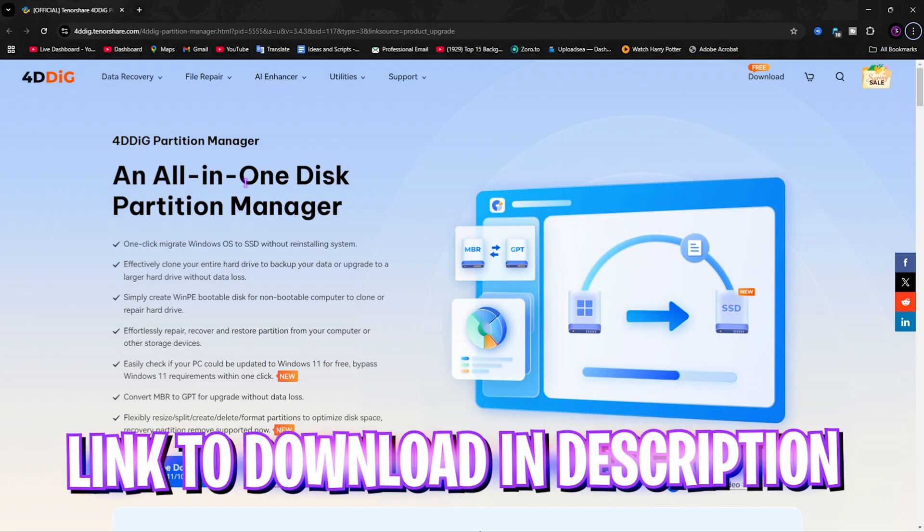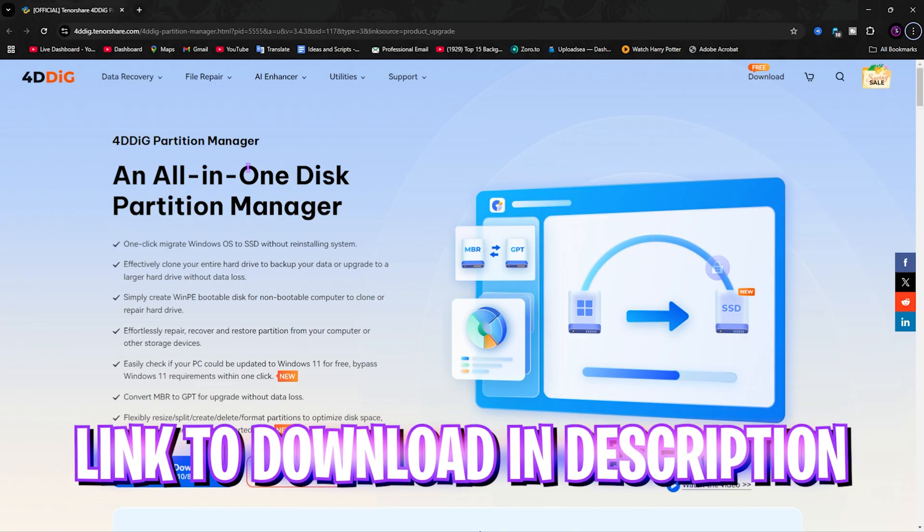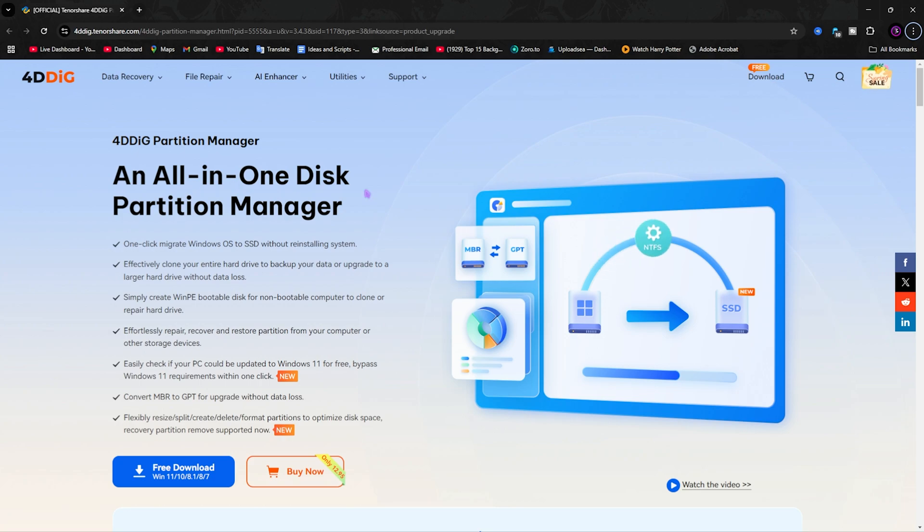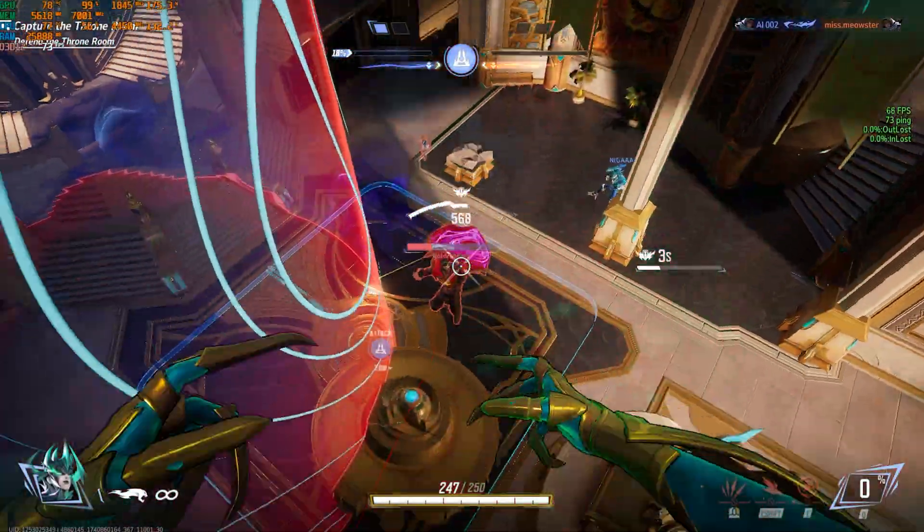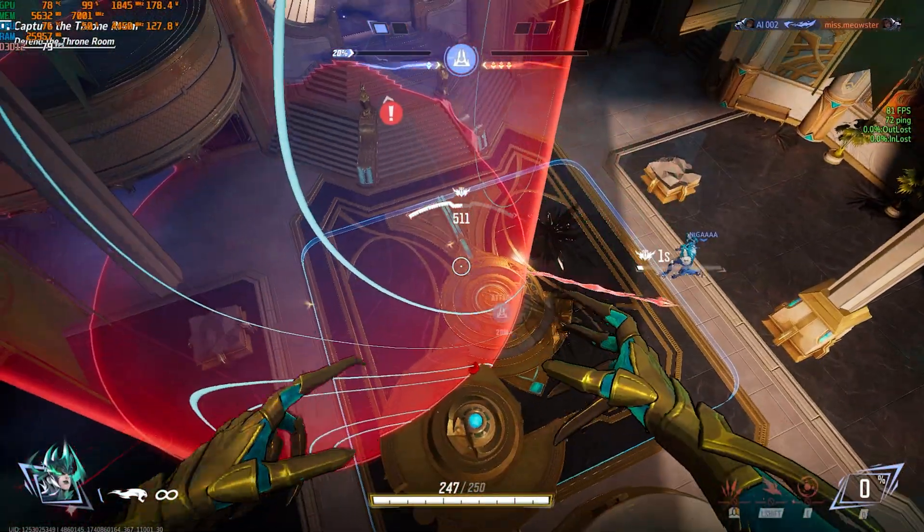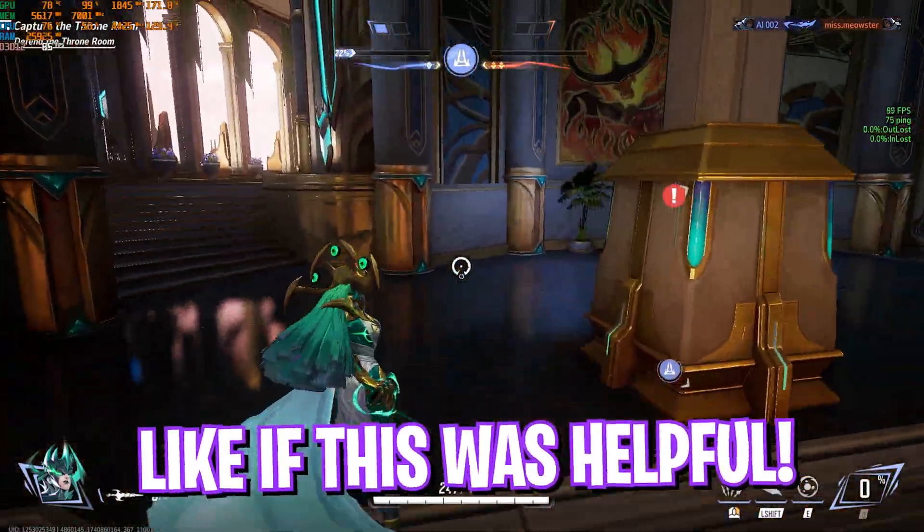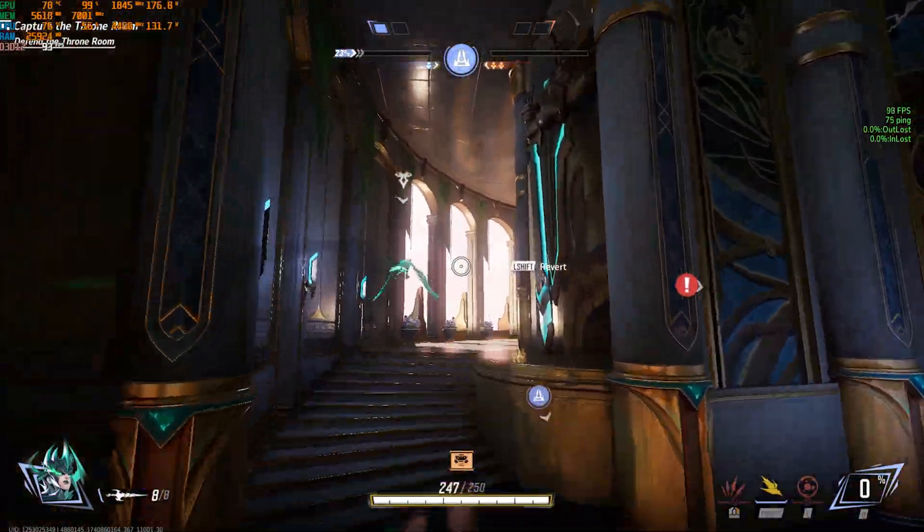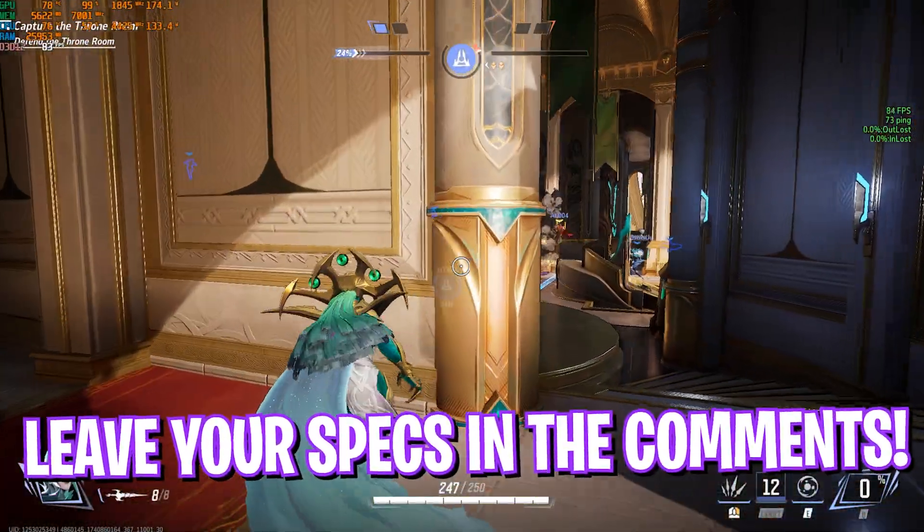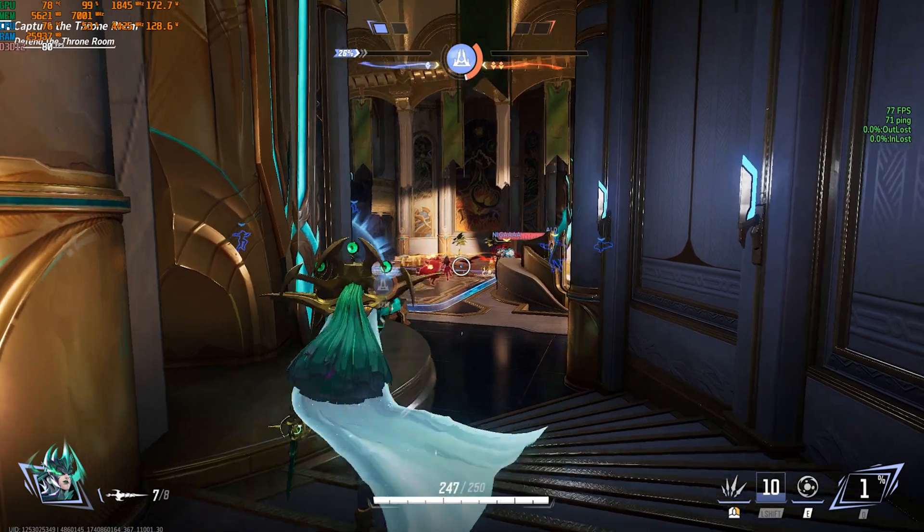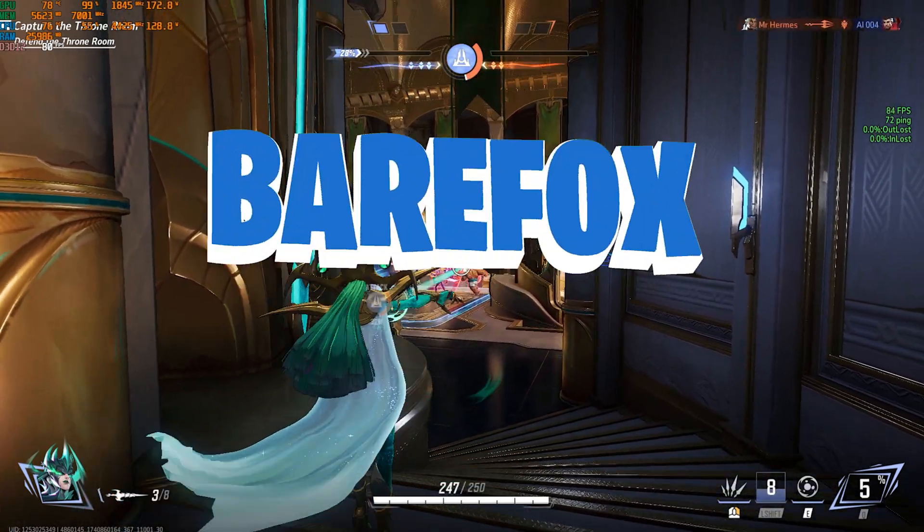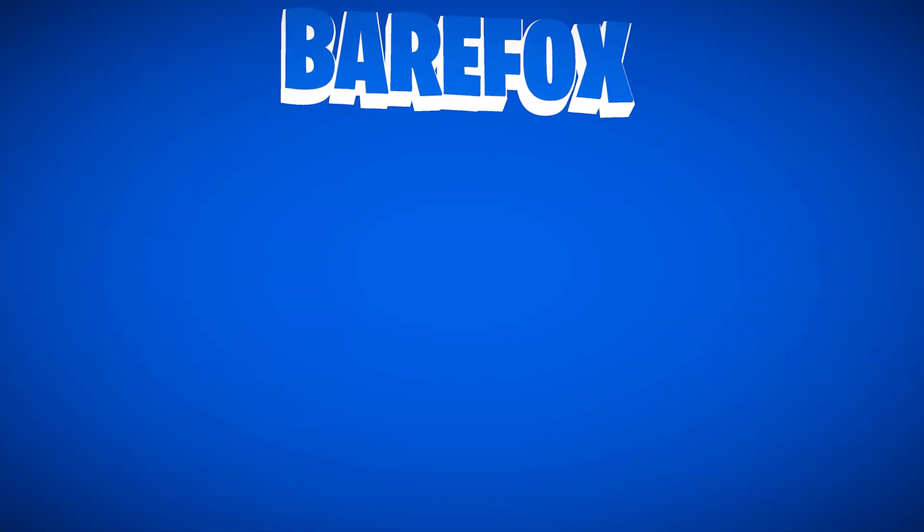Once again, you guys can find the link to 4DDIG Partition Manager for free from the link in the description below. So that is it for this video guys. I hope I could have helped you out. If I could have, make sure to leave a like and smash the subscribe button since you are really close to 150,000 subscribers. I believe in you all. We'll see you in another amazing video. Until then, stay tuned. Keep watching BearFox and peace out.